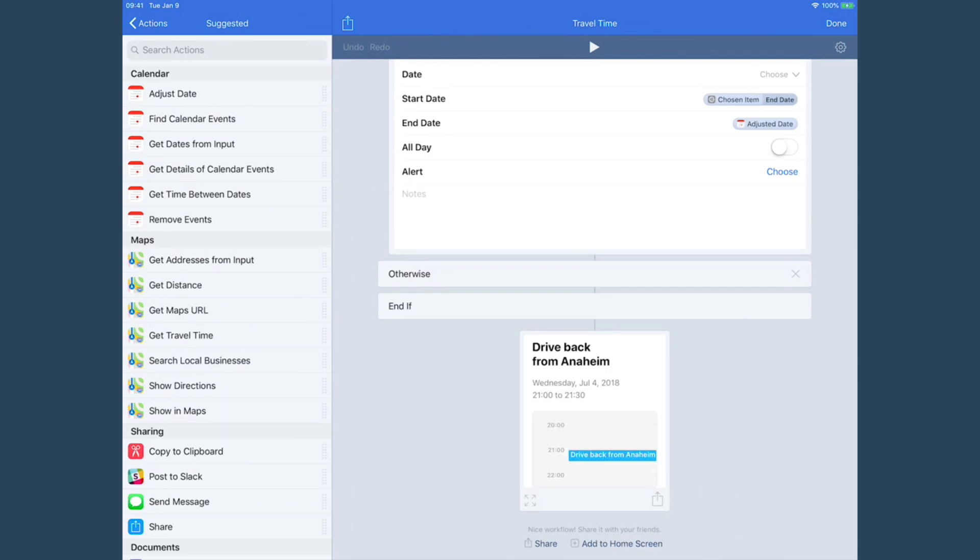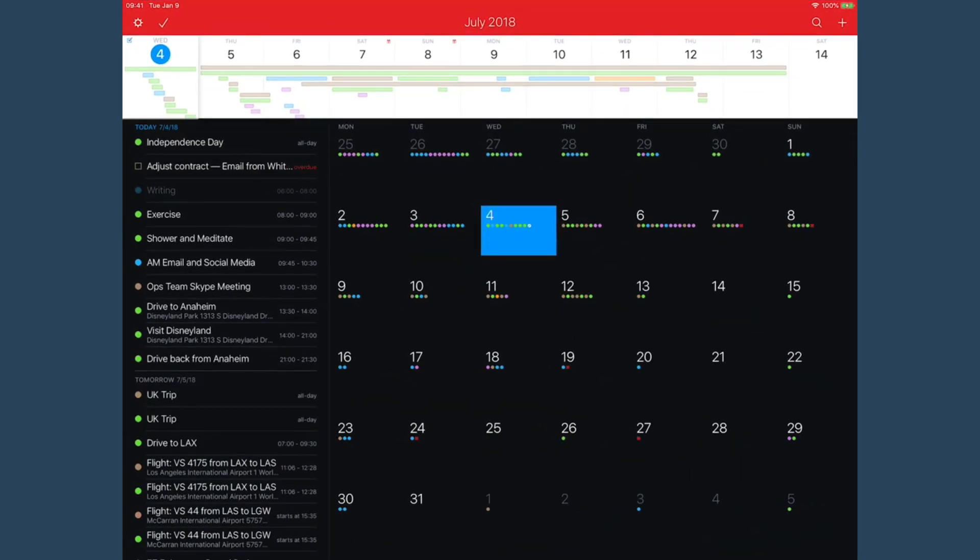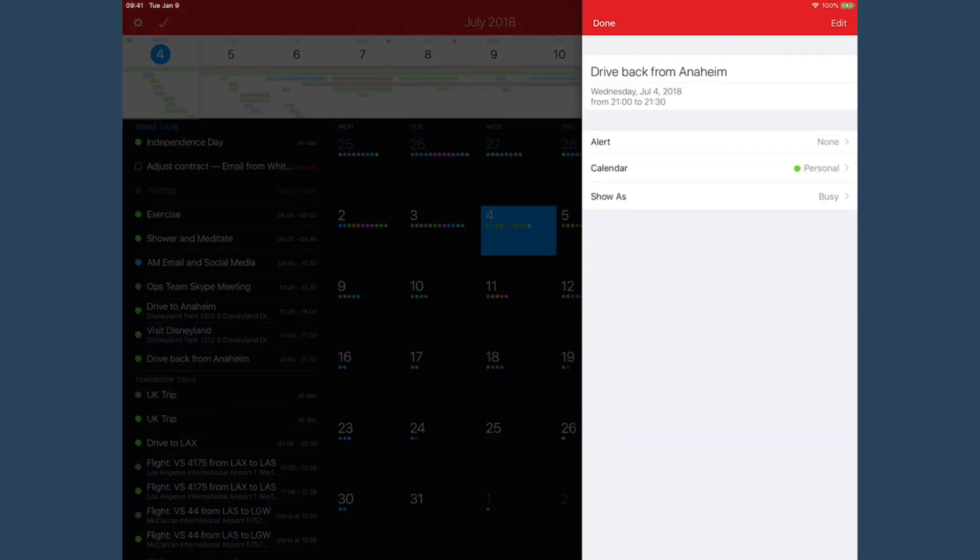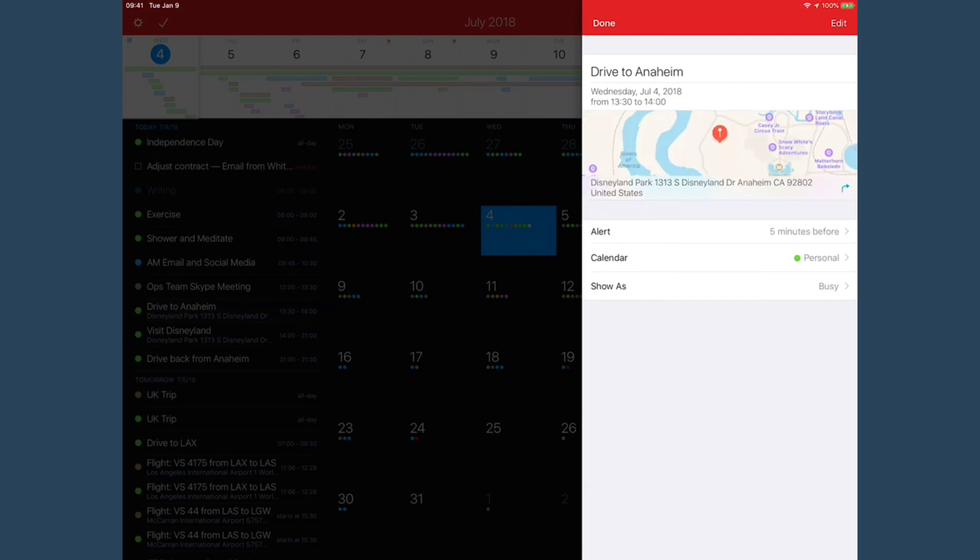So if I go over to my calendar and I look over here in the left column, you can see I've got travel time to Anaheim for a half hour, and then once we finish the trip I've got travel time back from 9 to 9:30. It copied the calendar I was using - the personal calendar - and if I go to the event on the way to, you can see there is even the warning five minutes before the event.